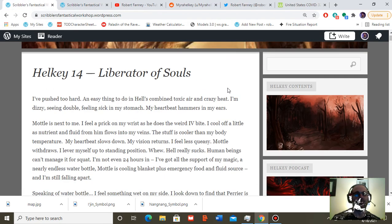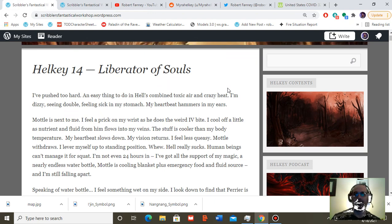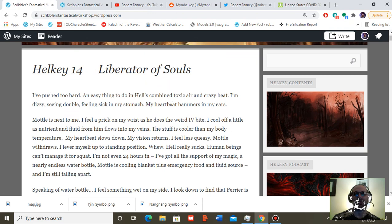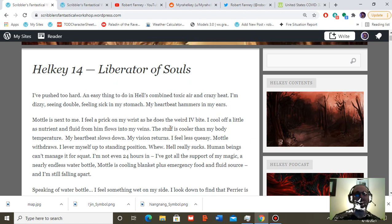So Helki 14, Liberator of Souls. I've pushed too hard. An easy thing to do in Hell's combined toxic air and crazy heat. I'm dizzy, seeing double, feeling sick in my stomach. My heartbeat hammers in my ears.